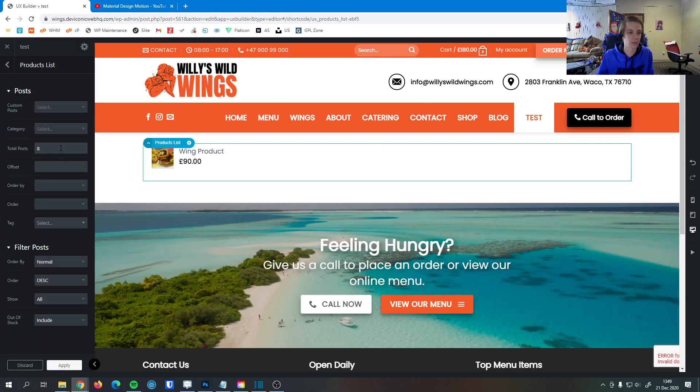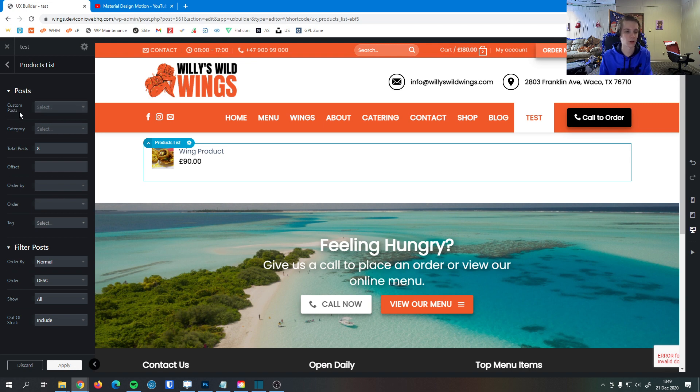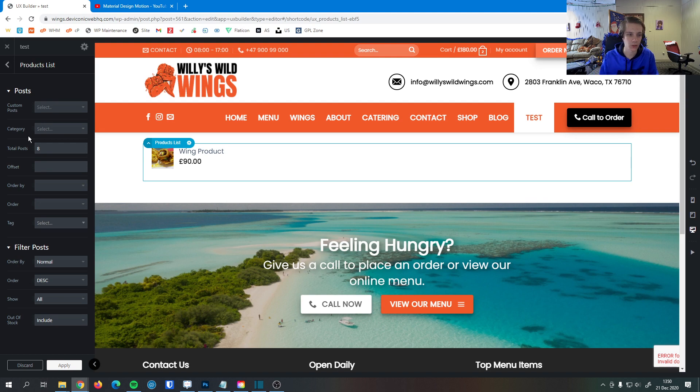And now here I am in the options for products list. I can select custom posts. It's called posts but it is products. Everything is just called a post in WordPress. Then we can select the category here so if we have only a certain category of products we want to show here we can do that as well.